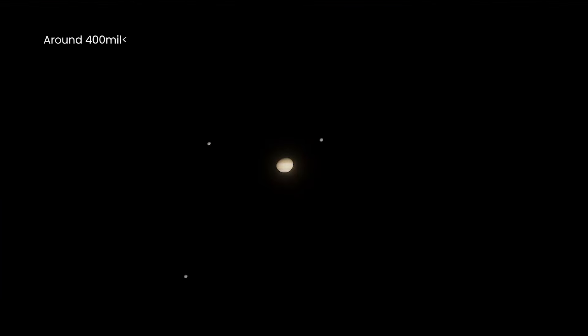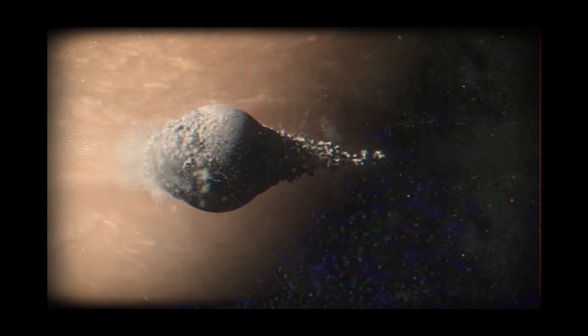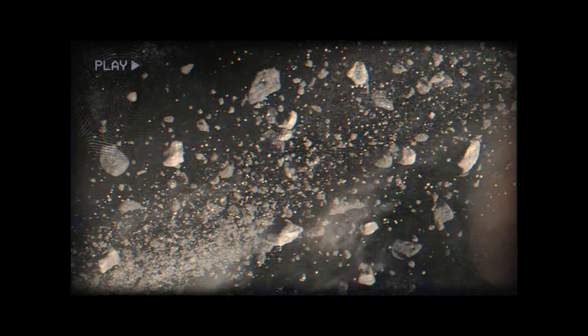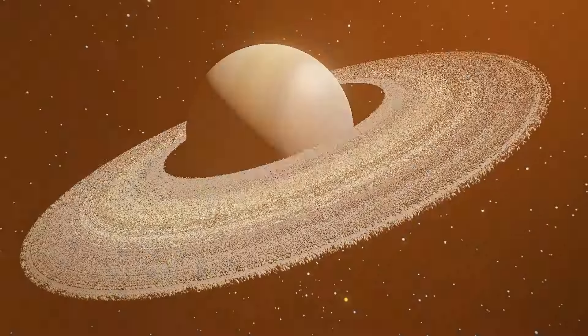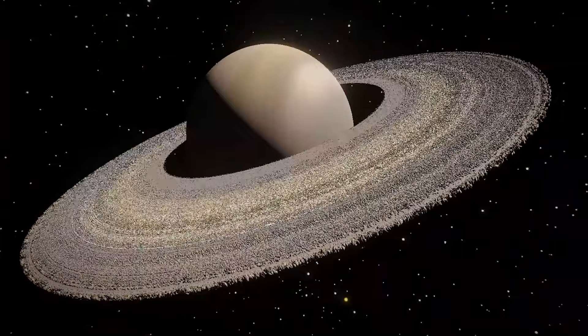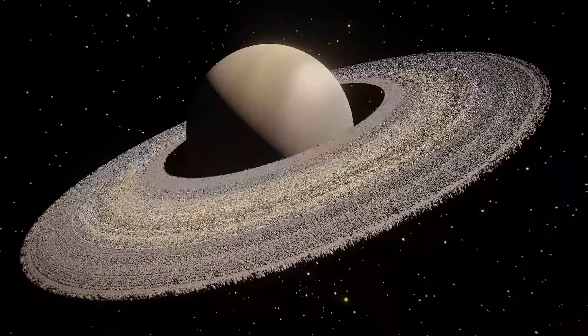Around 400 million years ago, Saturn was just hanging out with its moons, doing its thing. But over time, something incredible happened, and those beautiful rings came into existence.